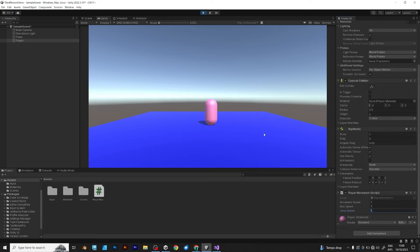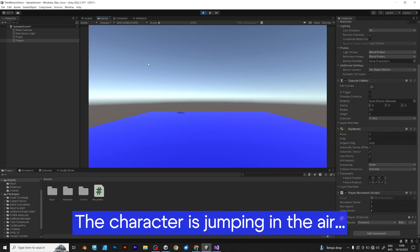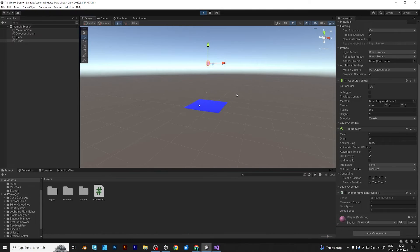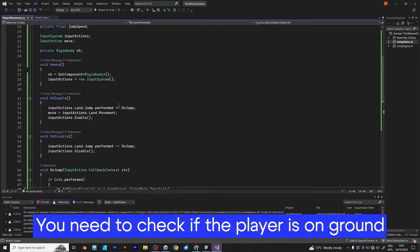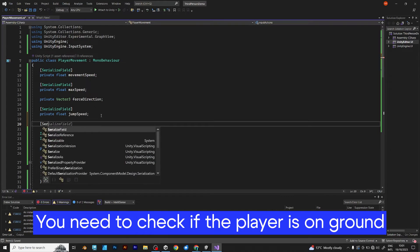First, increase the jump speed. But, oh no, this is the problem. The character is jumping in the air. You need to check if the player is on ground.